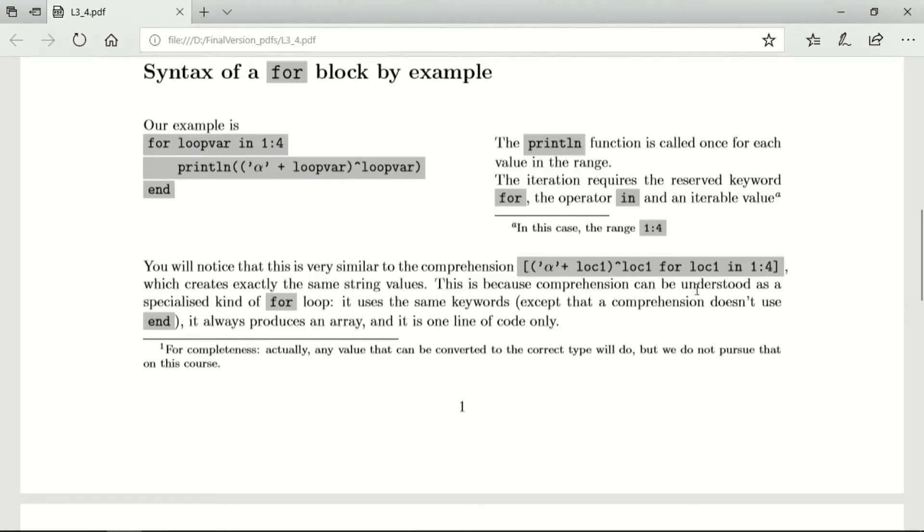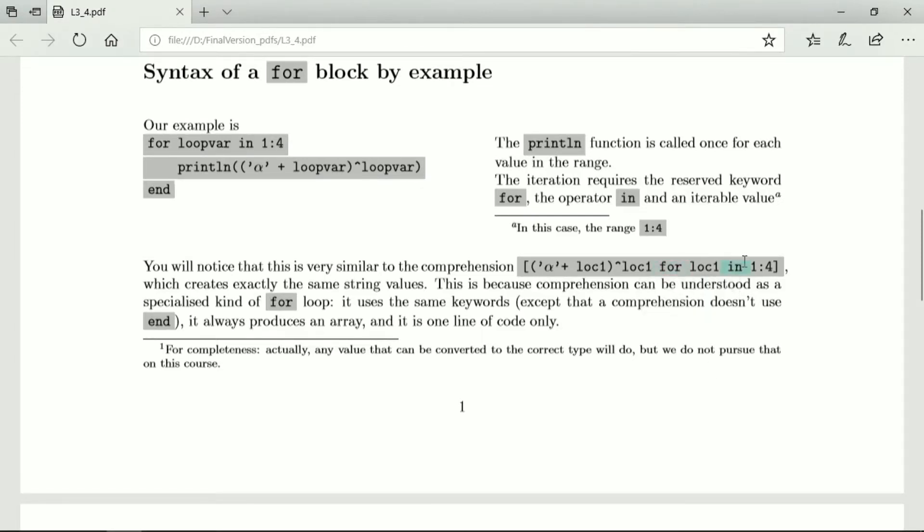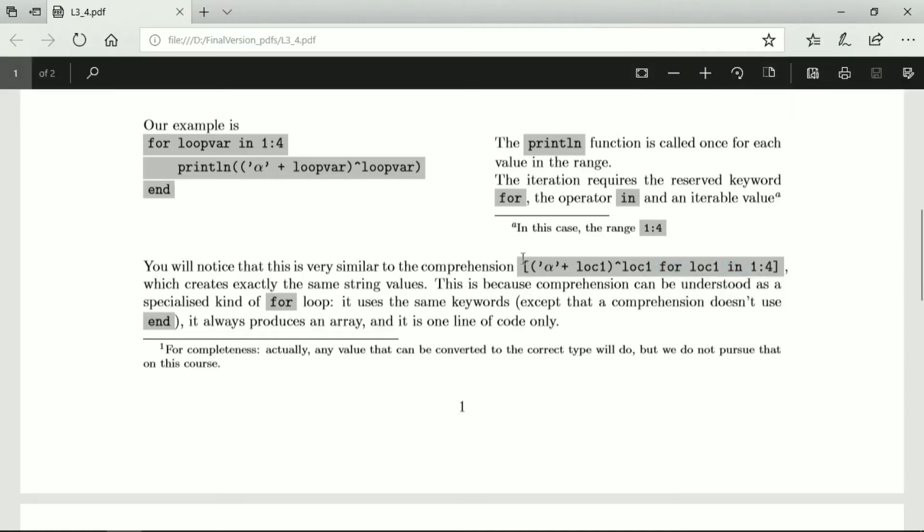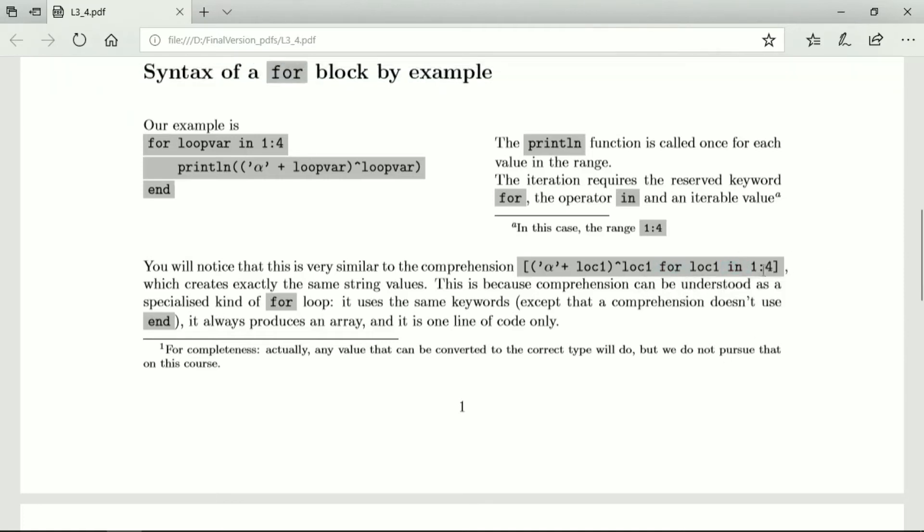So comprehension can be understood as a specialized kind of for loop. It uses the same keywords like for and the operator in, but it doesn't need an end because this is so well described that there's no need to specify where it's going to end. The end is already contained in the structure of this very tight description of comprehension.